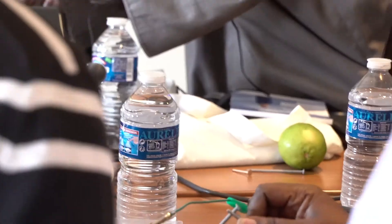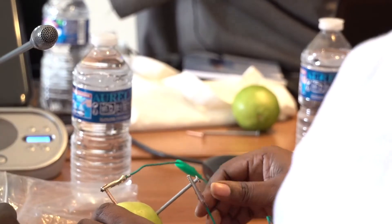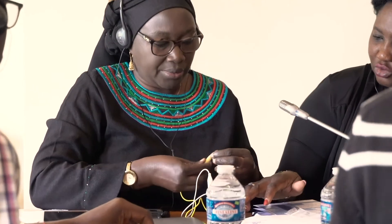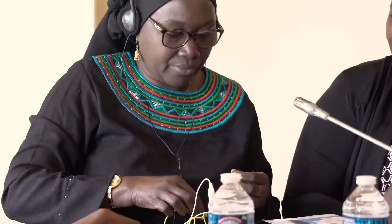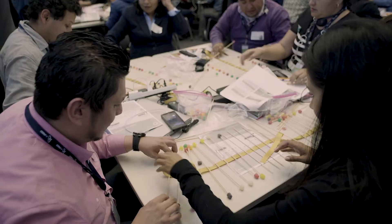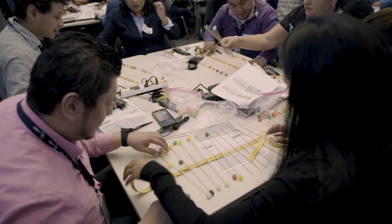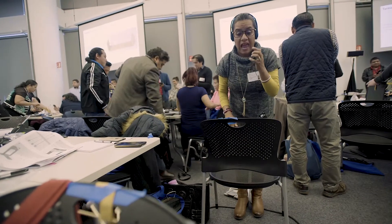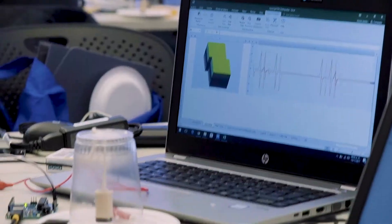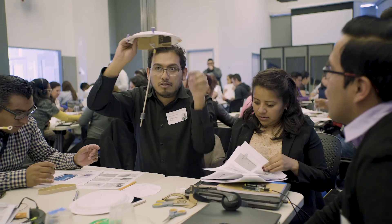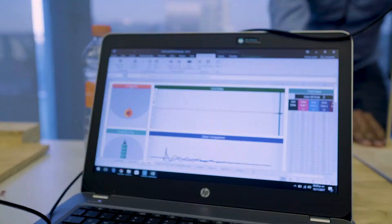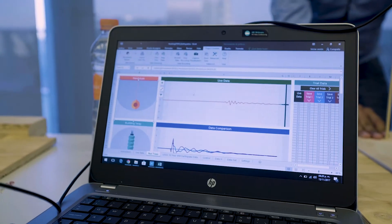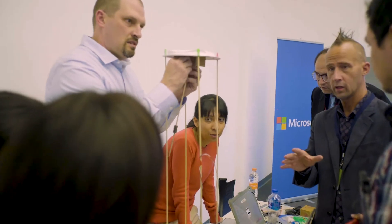Some of our non-digital favorites include creating a lemon battery to power an LED light and creating a transverse wave out of ribbon, sticks, and gumdrops. Over a million students and teachers from more than 200 countries have used Hacking STEM materials.